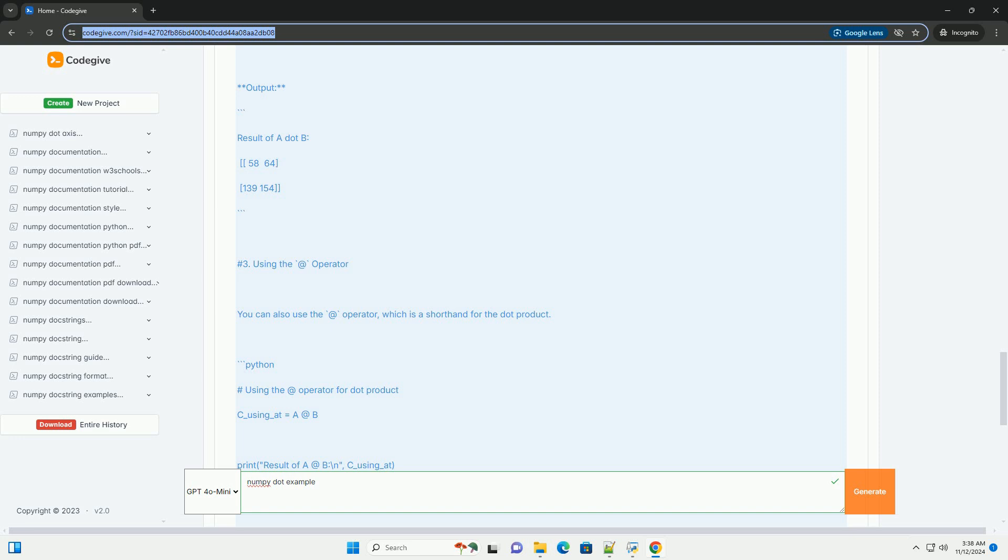Code example. Let's look at a few examples demonstrating how to use the numpy.dot function. 1. Dot product of vectors. Output.